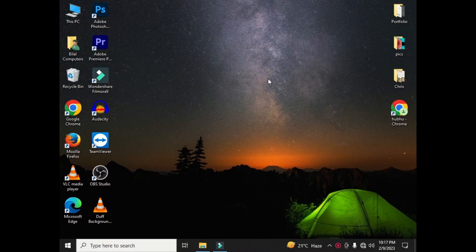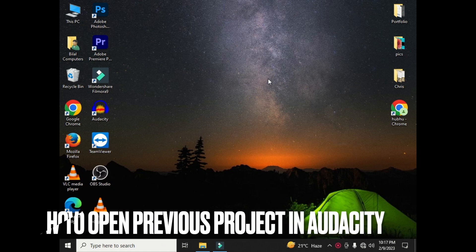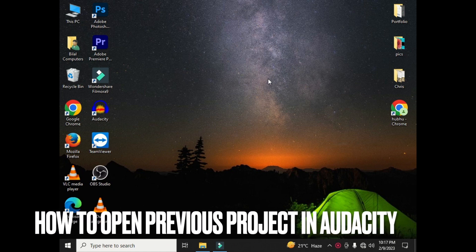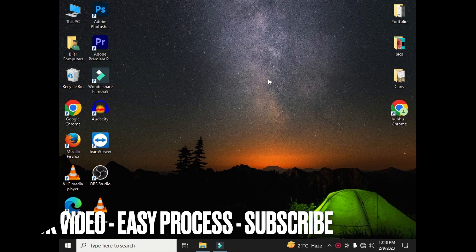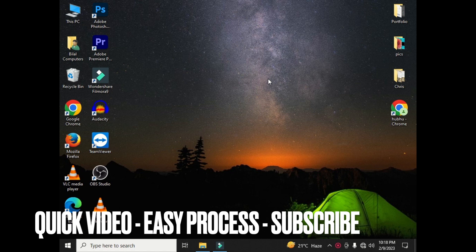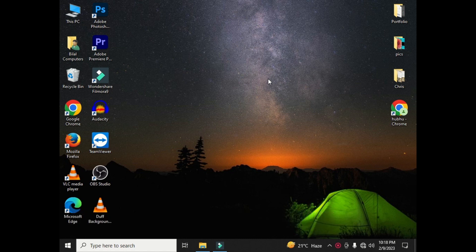Hi, welcome back guys. Today we are talking about how to open your previous project in Audacity, or how you can open your old projects in Audacity. If you want to make changes in your previous Audacity files, then you can easily open your previous project by using the methods I will tell you in this video. Please watch till the end.